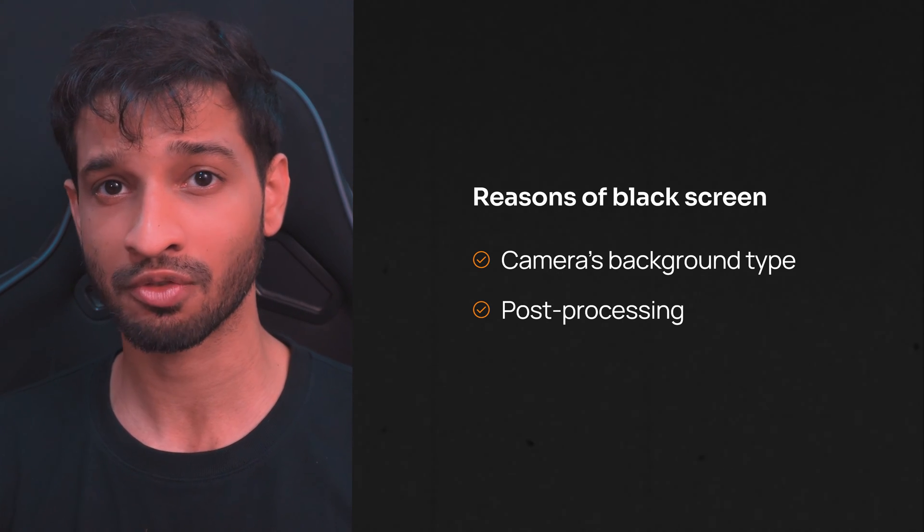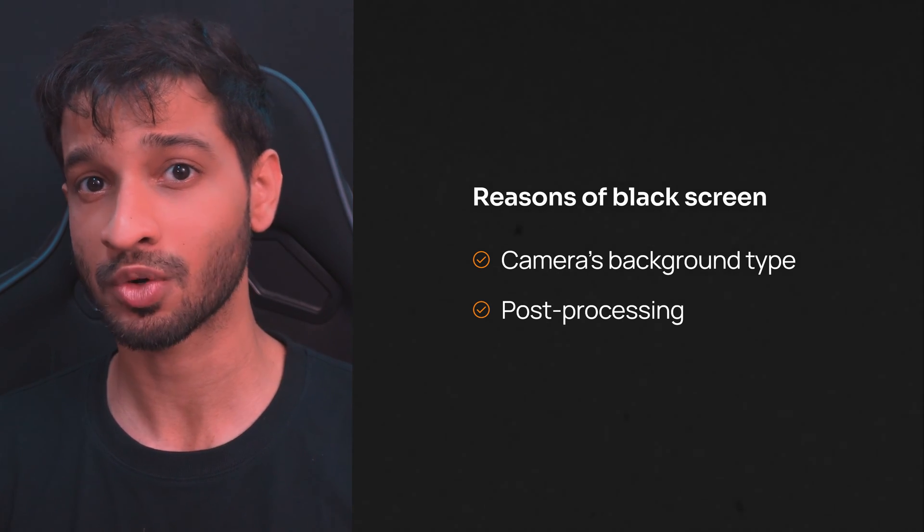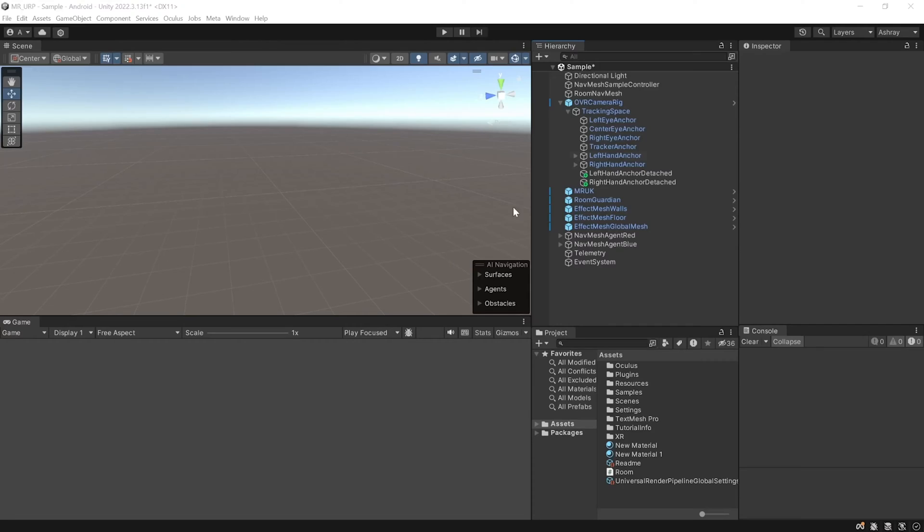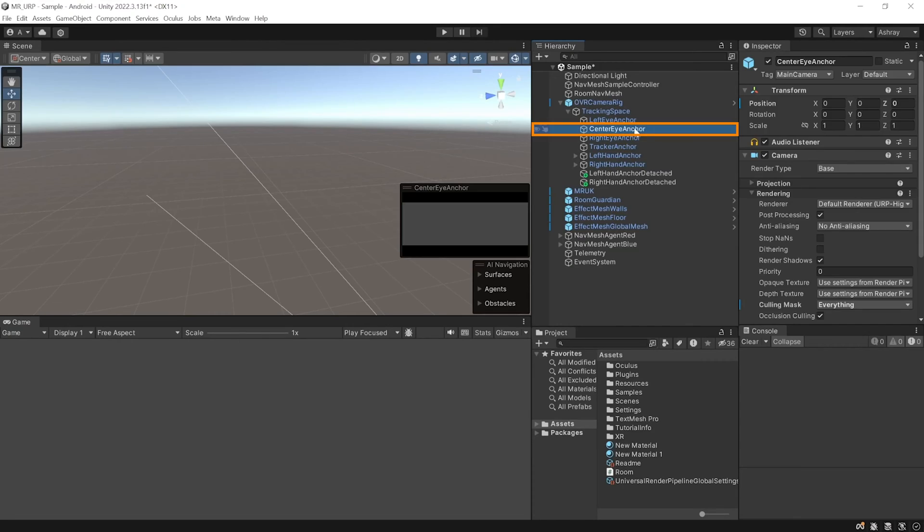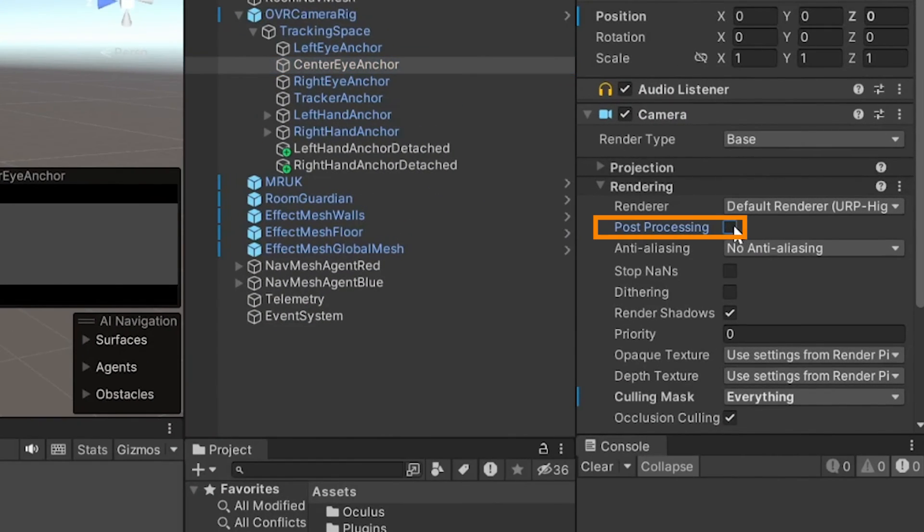Now, this solution is specific for Meta SDK and it does not work with the XR Interaction Toolkit. To fix it, you can just disable post-processing under the camera settings. I know this is kind of obvious. However, if you really want to use post-processing, there's a workaround.